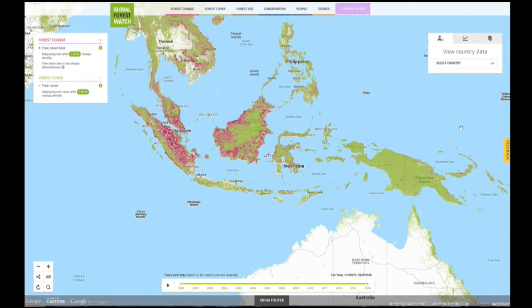You now know how to visualize country data on the GFW interactive map. To learn more about using GFW, click through the tabs of information below or watch another tutorial video.